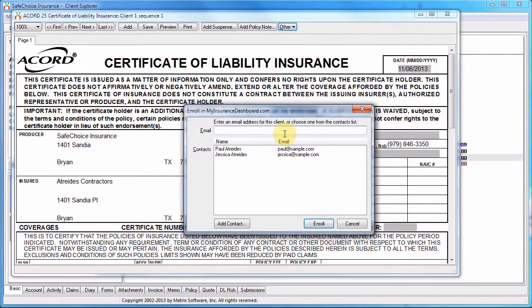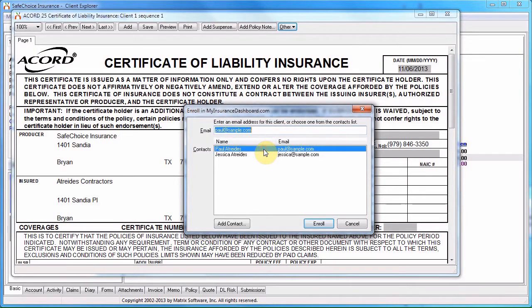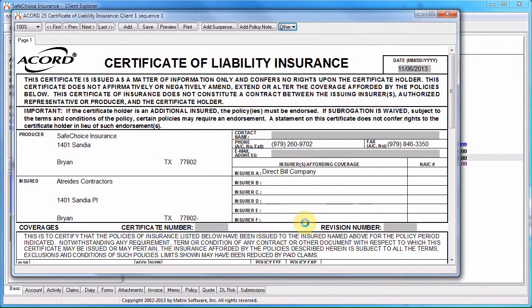When the cert is published, a notification email will be sent to the client. If the client has not already been enrolled in My Insurance Dashboard, publishing the certificate will send an enrollment email. Select the contact and click Enroll.